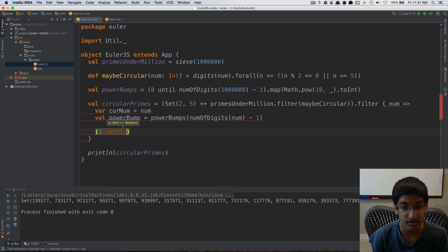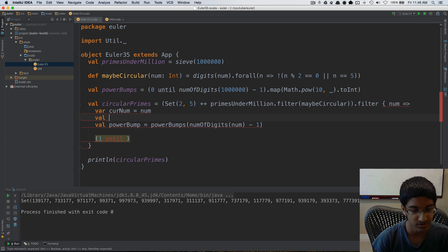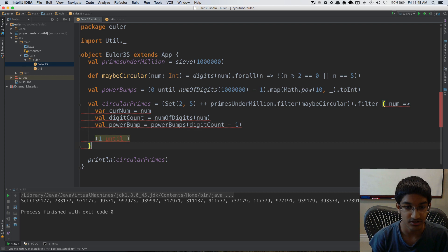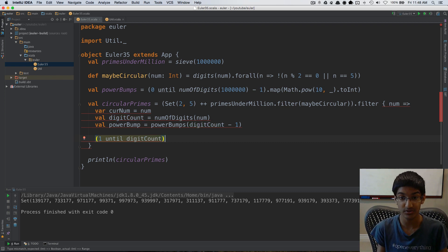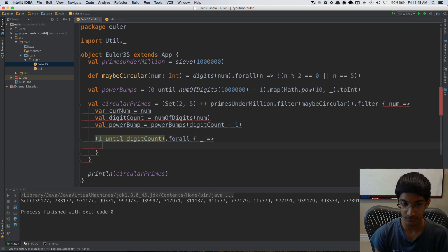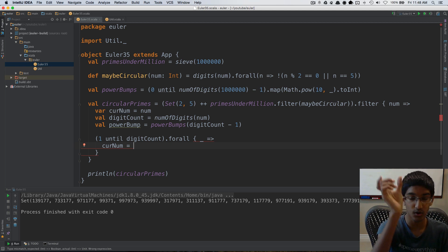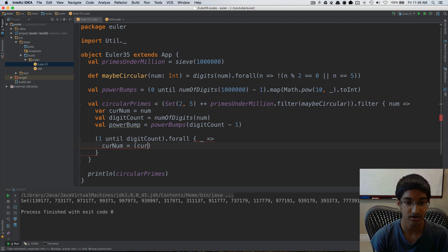We loop from one until digit_count — I'll move num_of_digits num into an external val called digit_count so we can reuse it. We go from one until digit_count rather than digit_count inclusive, because the last rotation would give back the original number, which we've already verified prime via the sieve. For each step, we take cur_num and rotate it by taking all digits except the last and shifting right — that's cur_num divided by ten.